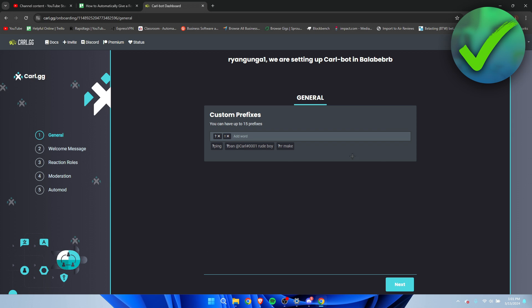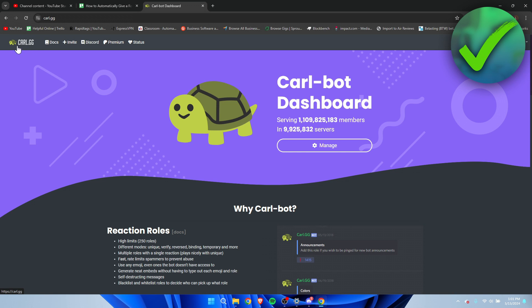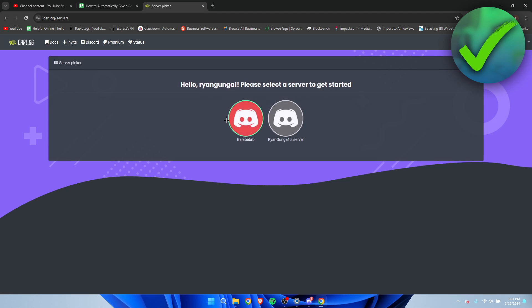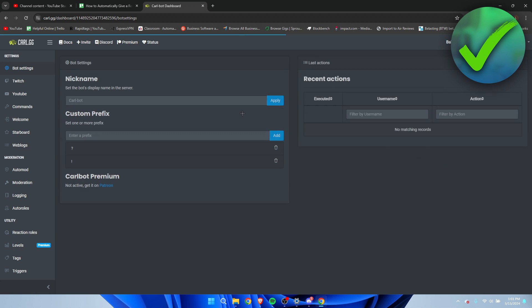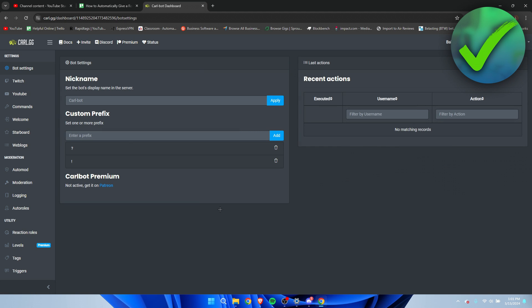I'm going to straight away go to the auto-roll settings. In order to do that, you can go to carl.gg here on the logo, then to Manage, then to your server. Then here we can see all of these settings. Under the Moderation section, we can already see Auto Roles.